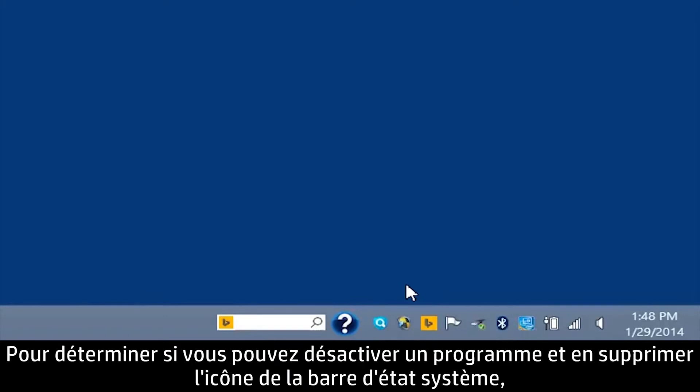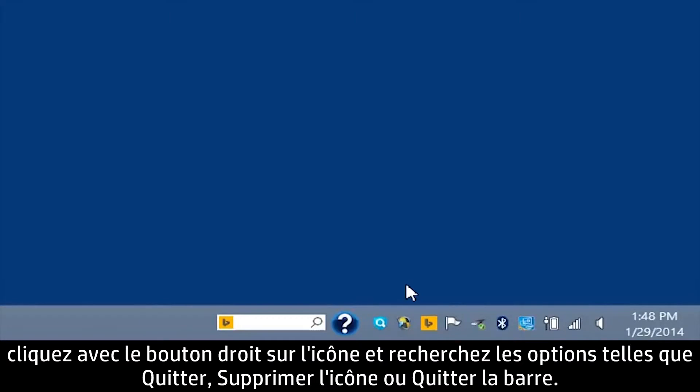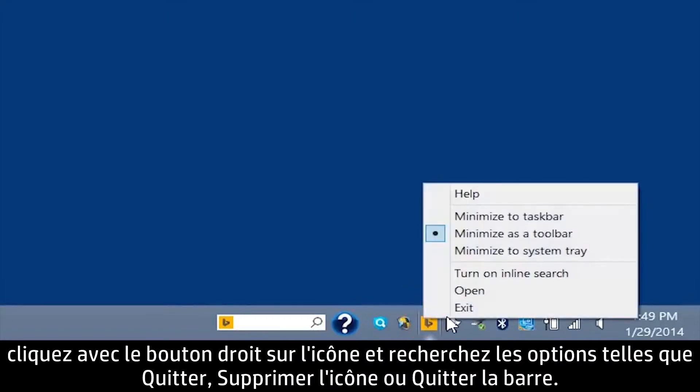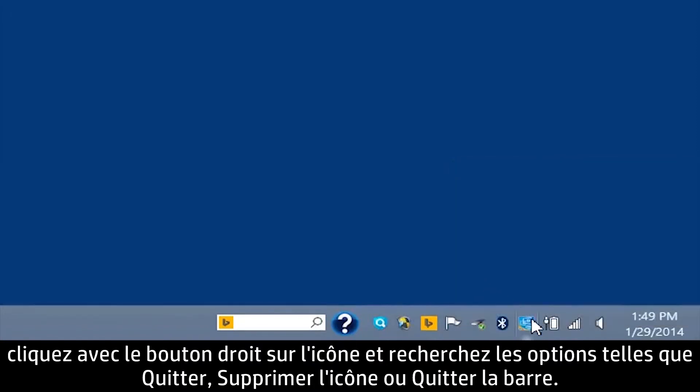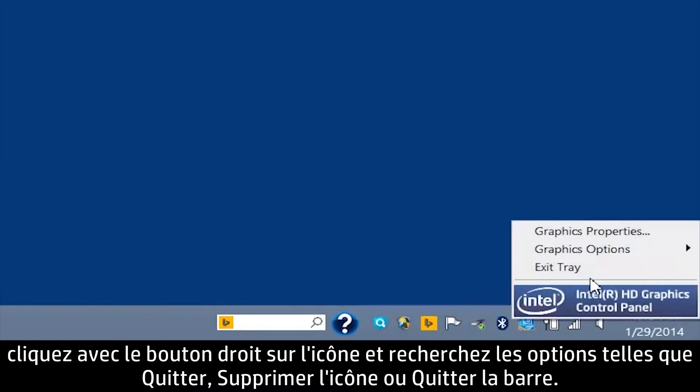To determine whether you can disable the program and remove the icon from the system tray, right-click the icon and look for options such as Exit, Remove Icon, or Exit Tray.